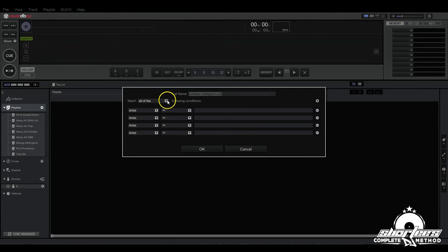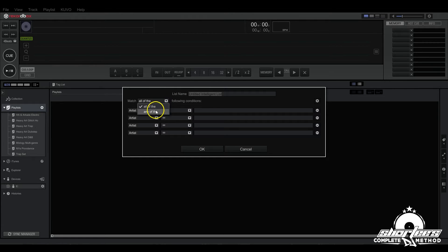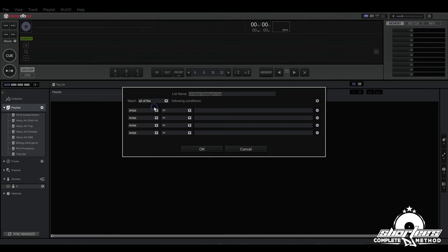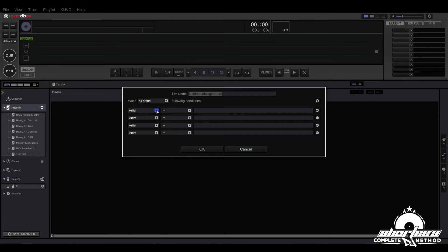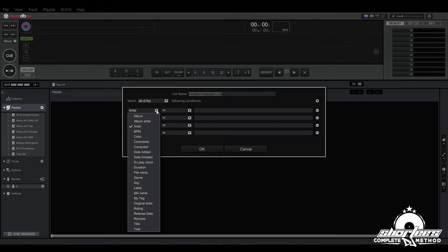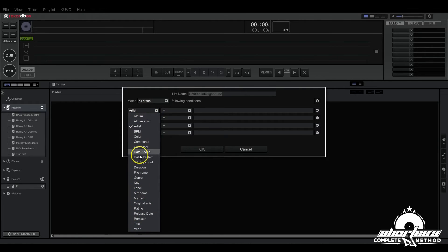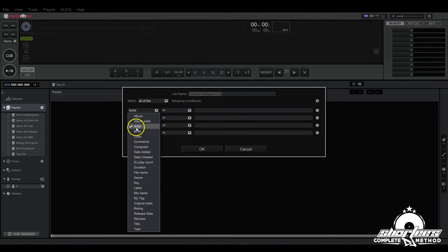Here we have match all of the following conditions or any of the following conditions, so you can choose between that. And right here are filter options, so if you click this down arrow, here's all the options that you can filter by. You can assign each line to a different filter and then each one of these has different options here to narrow things down.